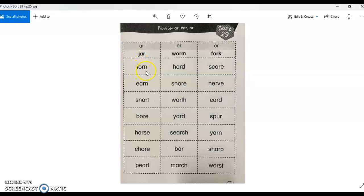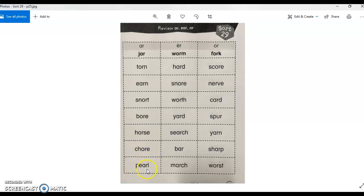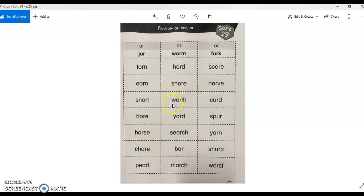Torn. Earn. Snort. Boar. Horse. Chore. Pearl. Hard. Snore. Worth.